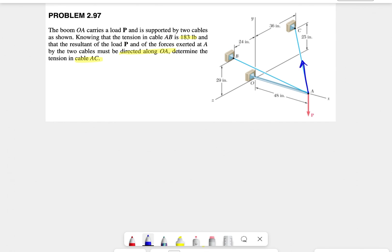We're going to start with the free body diagram at point A. At point A we have the tension in cable AC — since a cable can only be in tension, we draw each cable force in the direction away from the point. We also have TAB, and the other force we have is P. We need to find the resultant of these three forces along the x-axis.